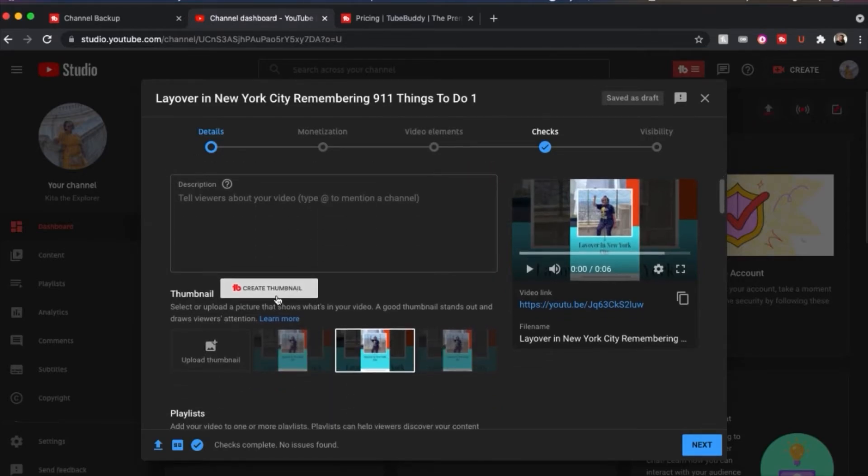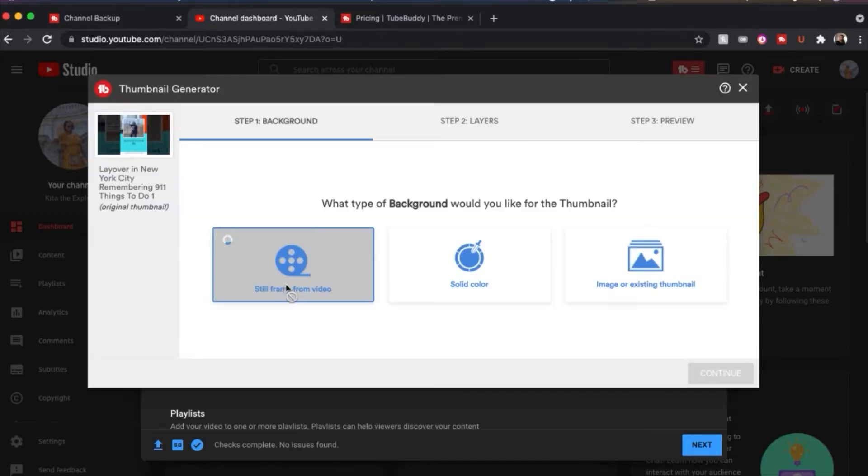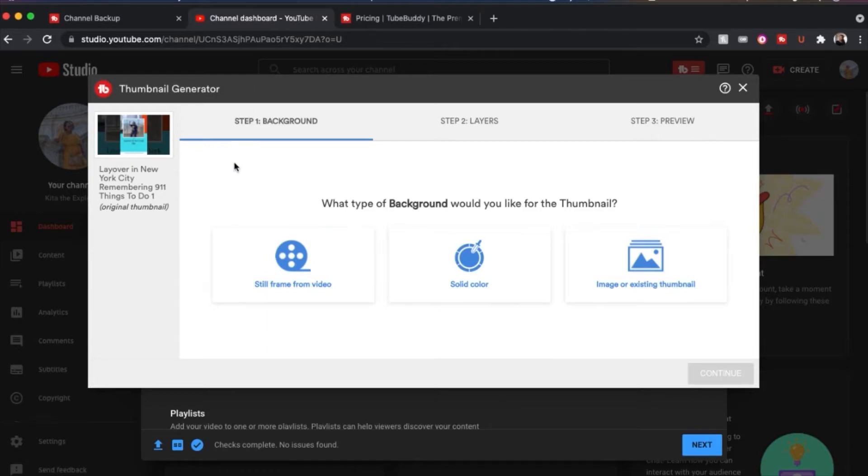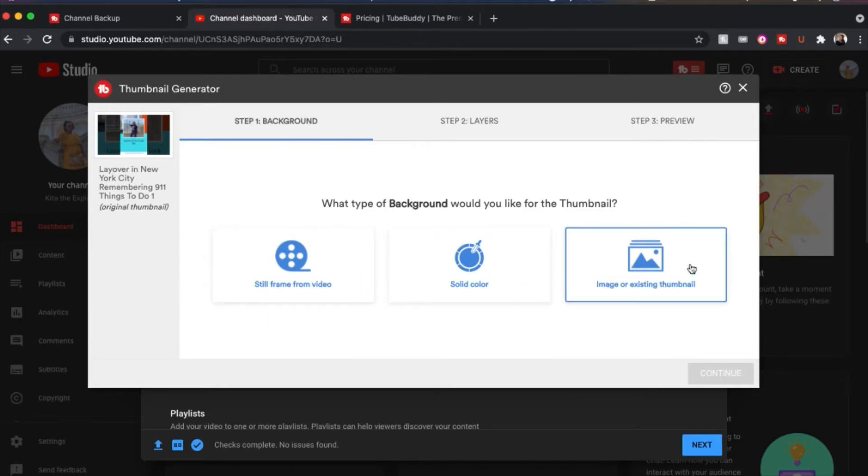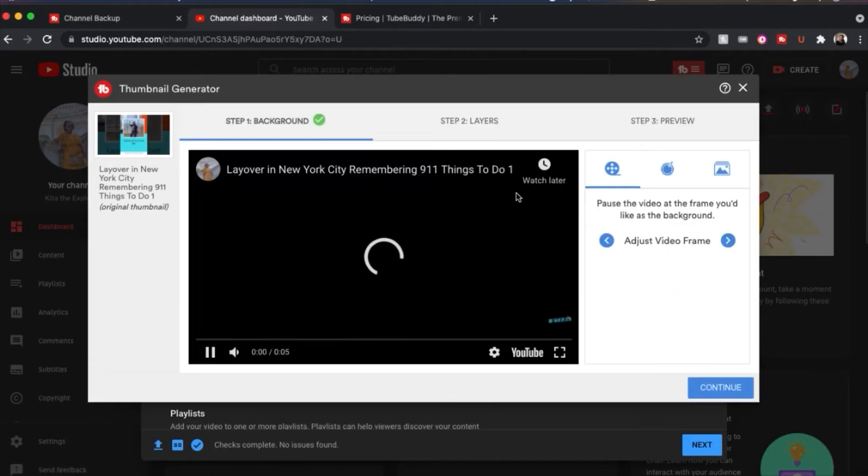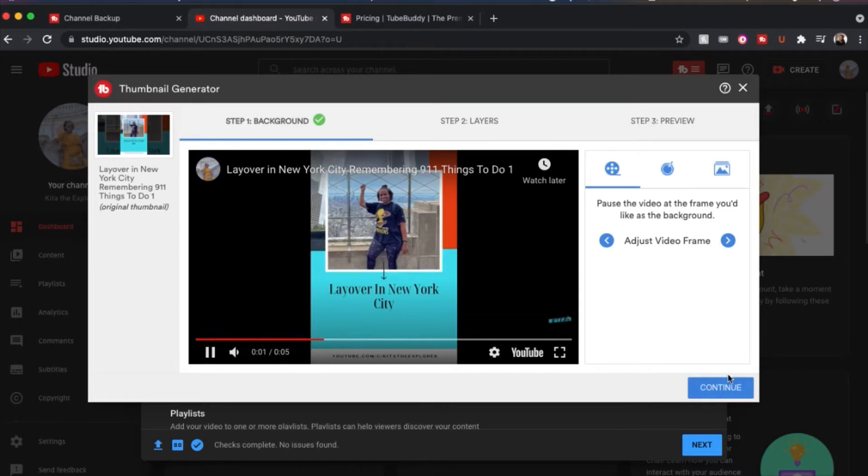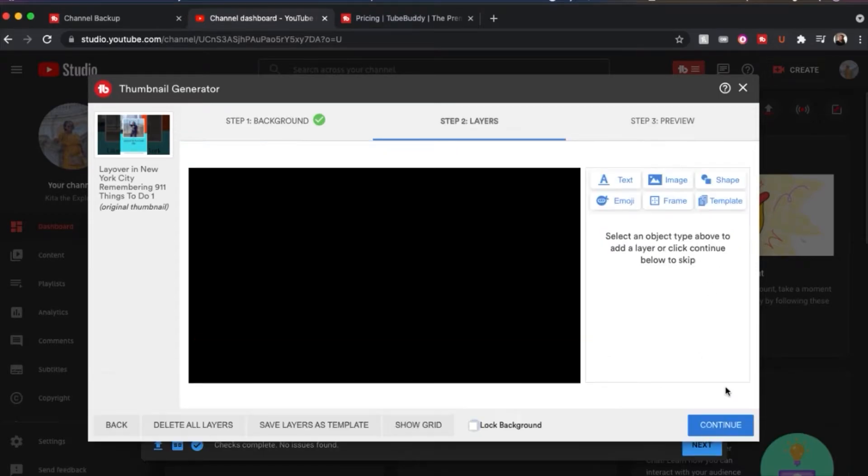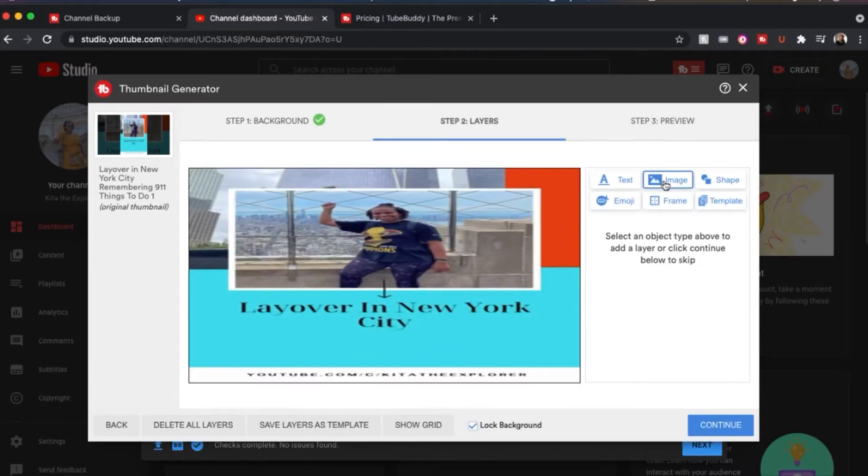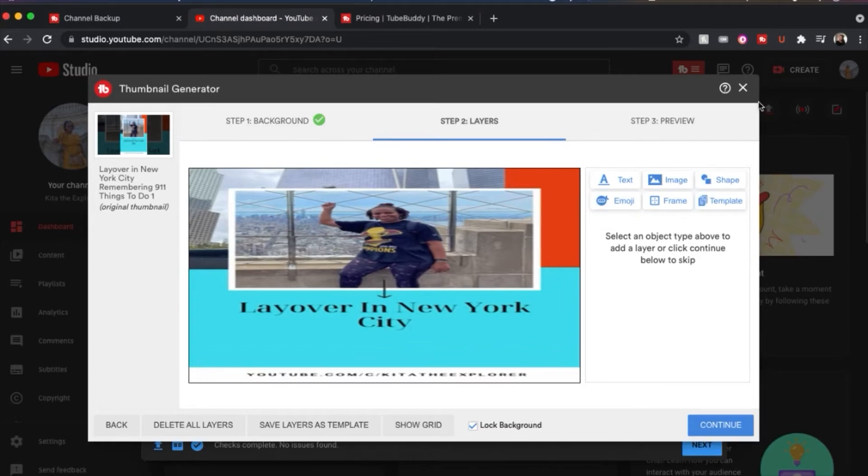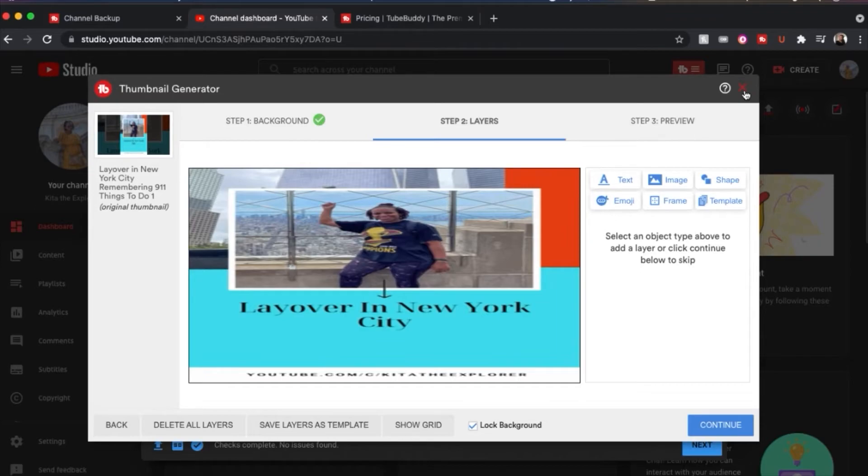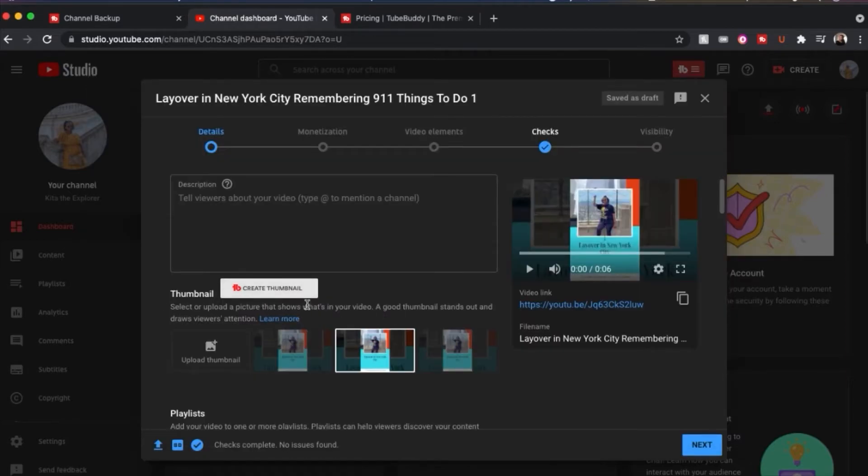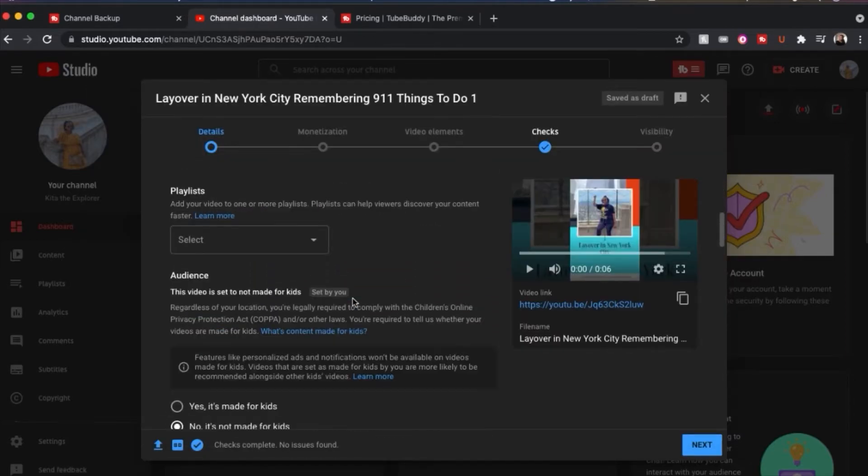You can also create thumbnails. I have done that before. I'm going to click on the create thumbnail just so you can see their thumbnail generator. You can create from a still frame, a solid color layer, or just an image or existing thumbnail. And so you can do that and you can get a still frame there, click continue. And then it's going to have some things here to help you edit it. I don't really like it that much. This is why I don't typically use it. I have used it before to revamp some old video thumbnails. But in the most part, I use a different platform to create my thumbnails. But if you want a one-stop shop, it is here and good for you to use.